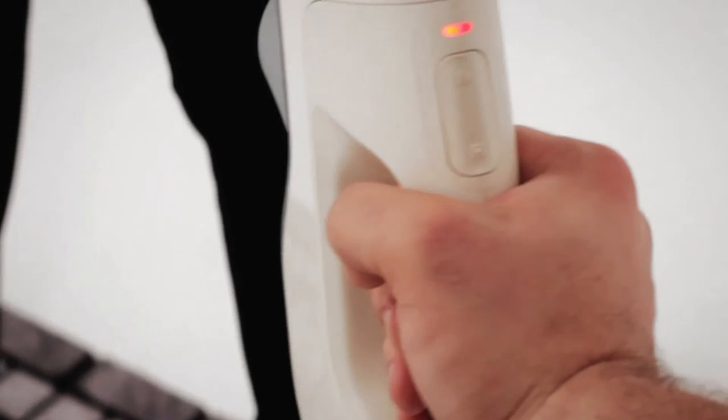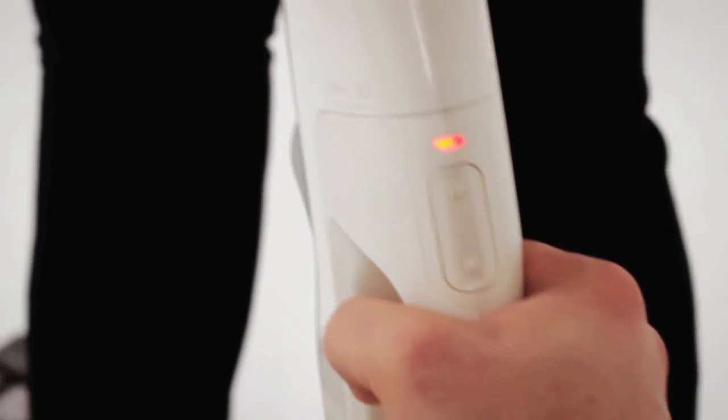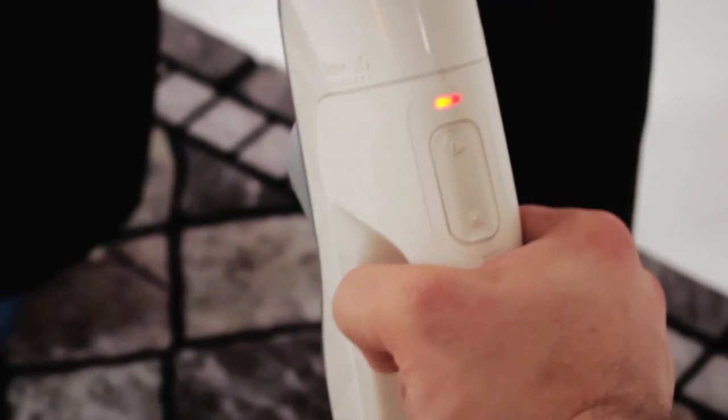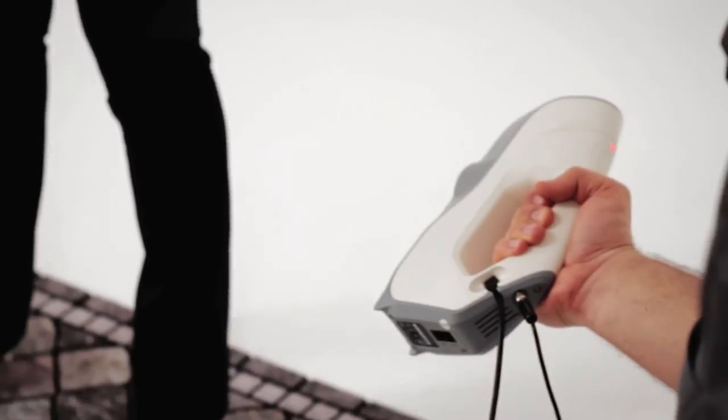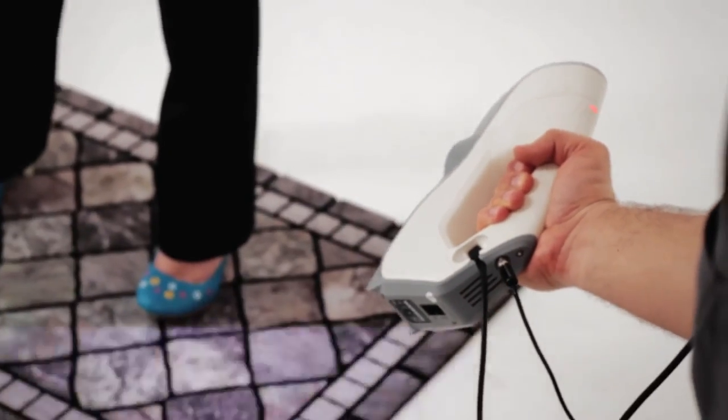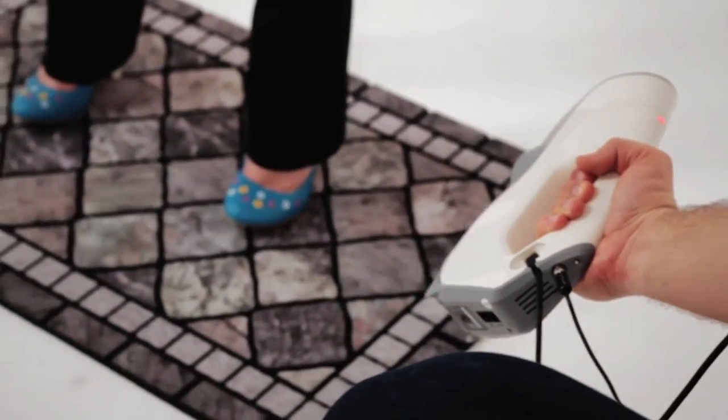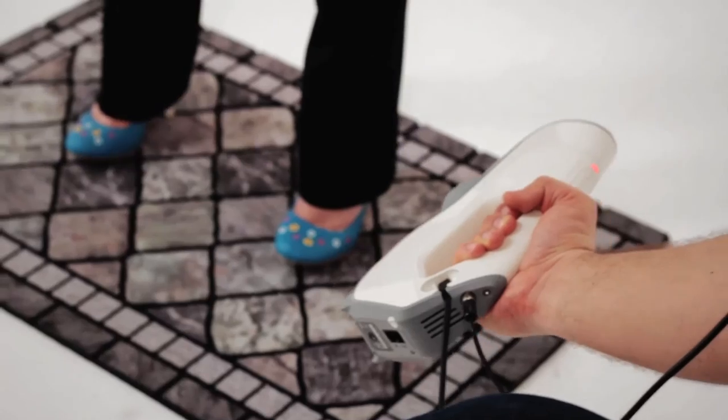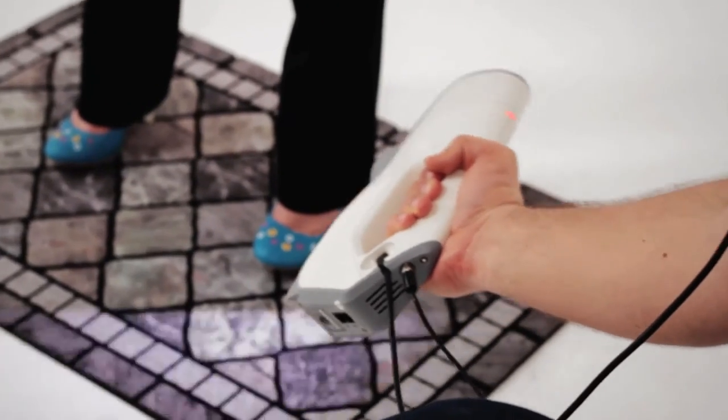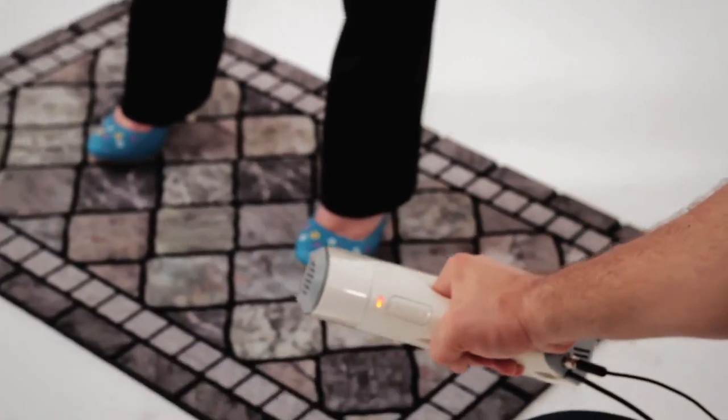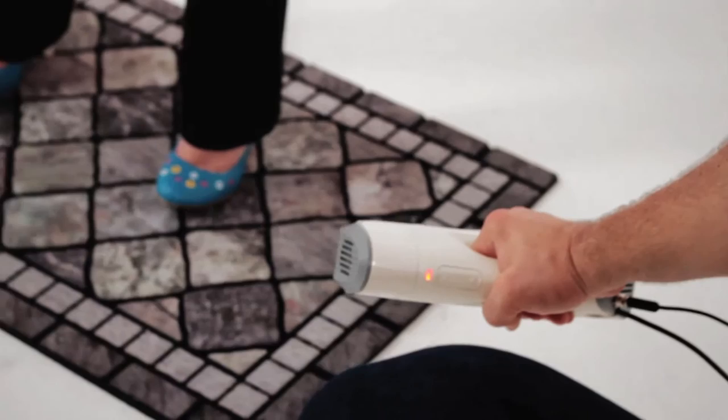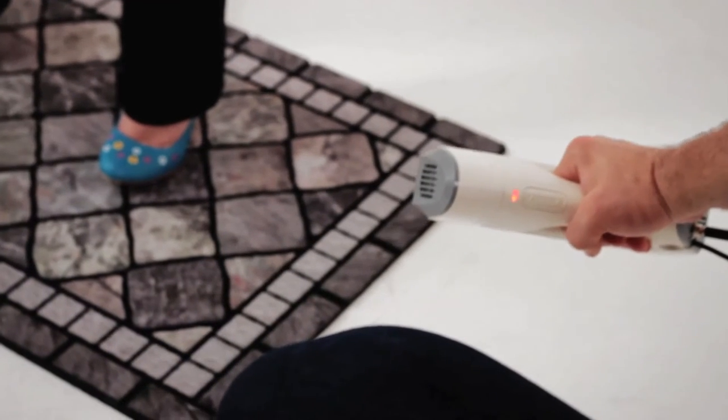When scanning the feet, remember that if the floor contains rich texture, you can use it to restore registration, should you lose it. So be sure to scan the floor around the feet. Remember that the feet should also be scanned from all angles.